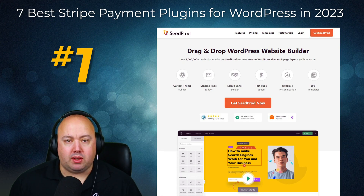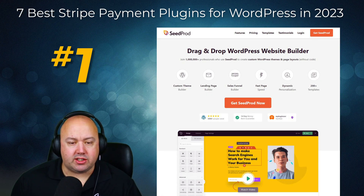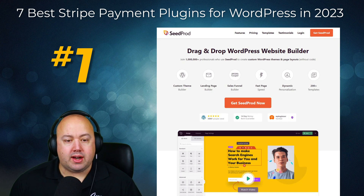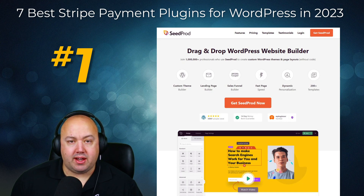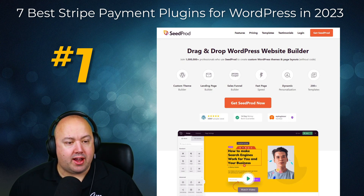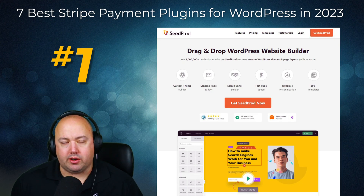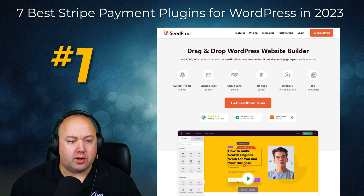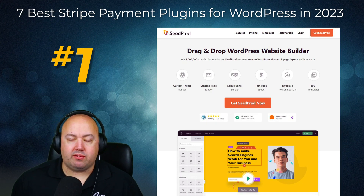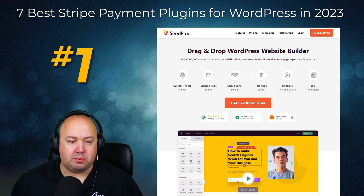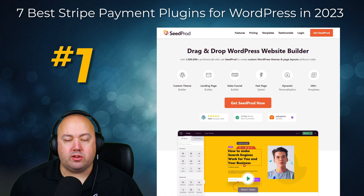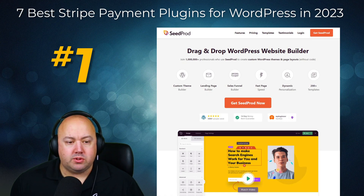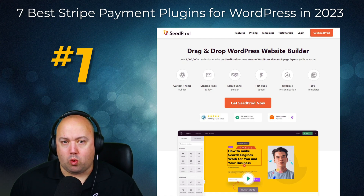With SeedProd's payment button block you can easily connect your Stripe account and take payments anywhere on your website. You can add the block to any page, sidebar, header, footer, and pretty much anywhere else on your website. What's more, the block settings include an opt-in to redirect visitors after a purchase. That means you can also create a thank you page with SeedProd's thank you page templates to confirm a user's orders.